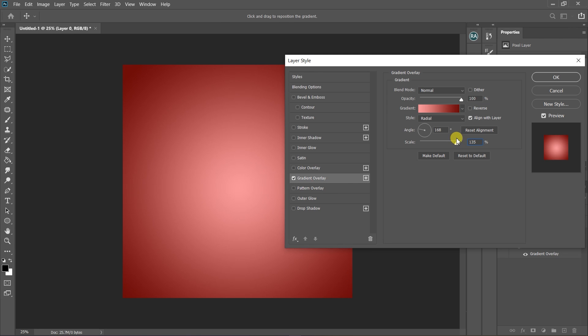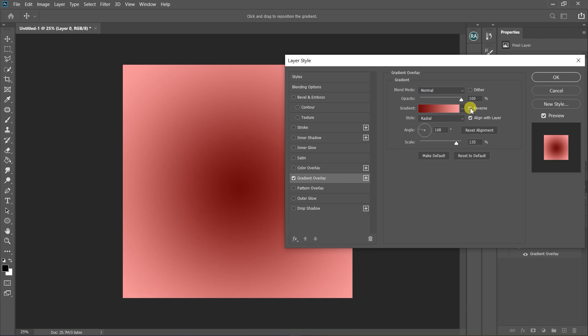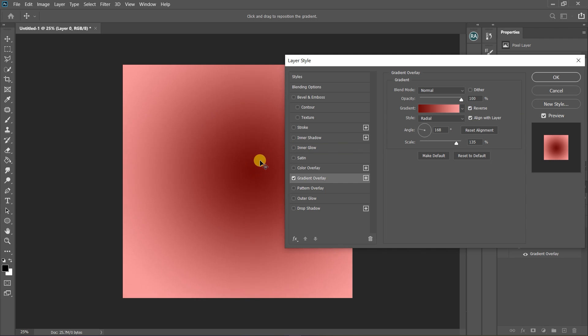With this method you can reverse, that is changing the background color and the radial color by just clicking on Reverse. This comes handy in some projects.